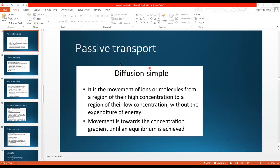Simple passive transport is the movement of ions or molecules from a region of high concentration to a region of low concentration without the expenditure of energy. It is opposite to active transport — active transport moves against the concentration gradient from low to high, whereas passive transport moves down the concentration gradient to an area where there is a low amount present. We also call it diffusion. Movement continues toward the concentration gradient until equilibrium is reached.